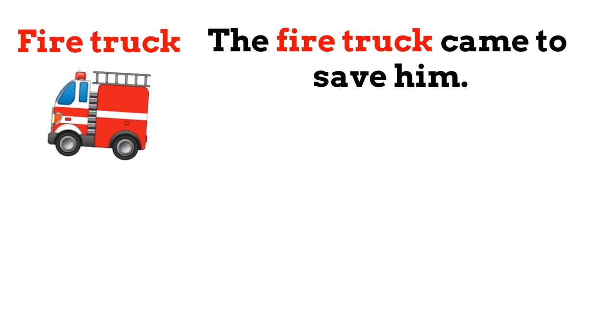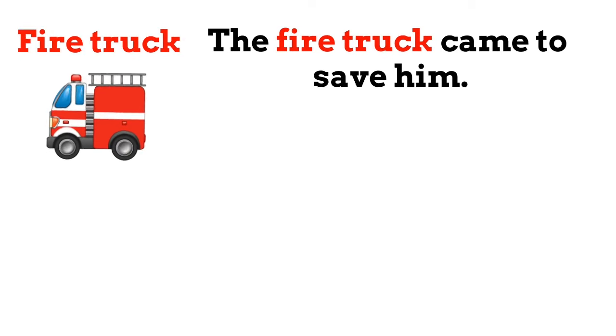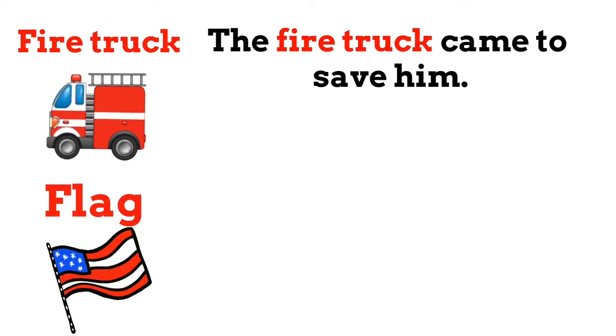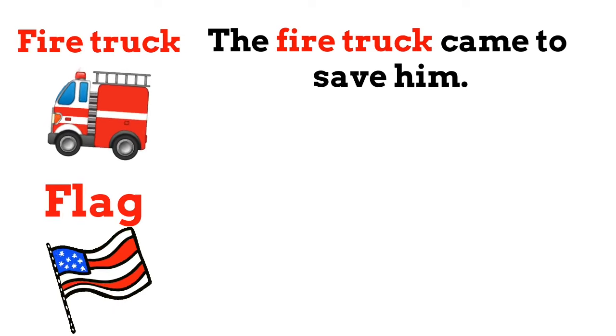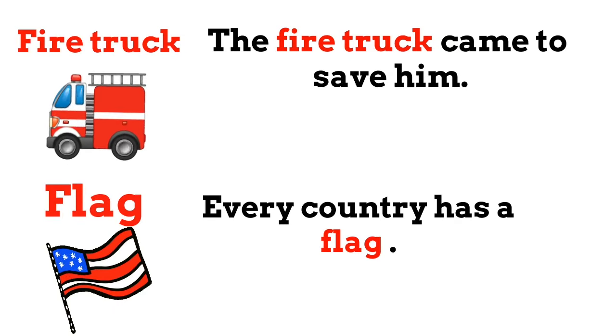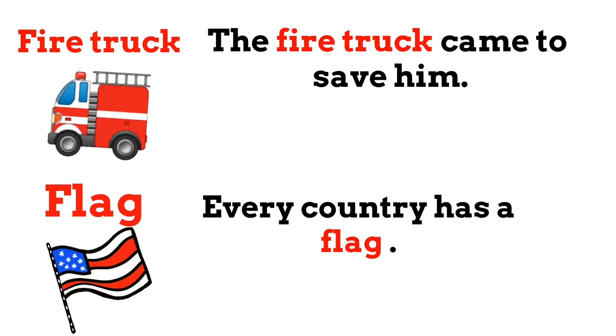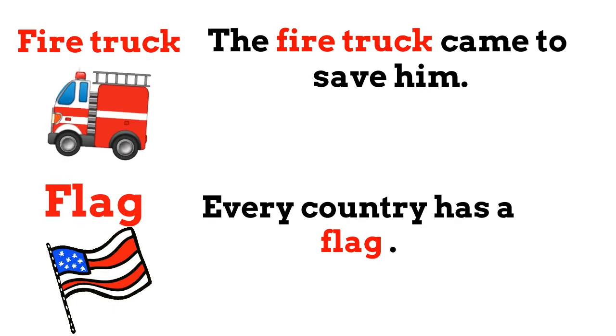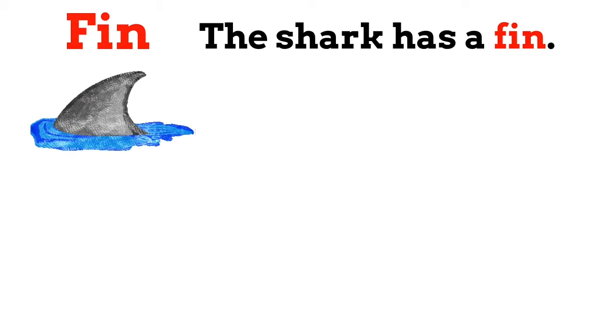Fire truck. The fire truck came to save him. Flag. Every country has a flag. Fin. The shark has a fin.